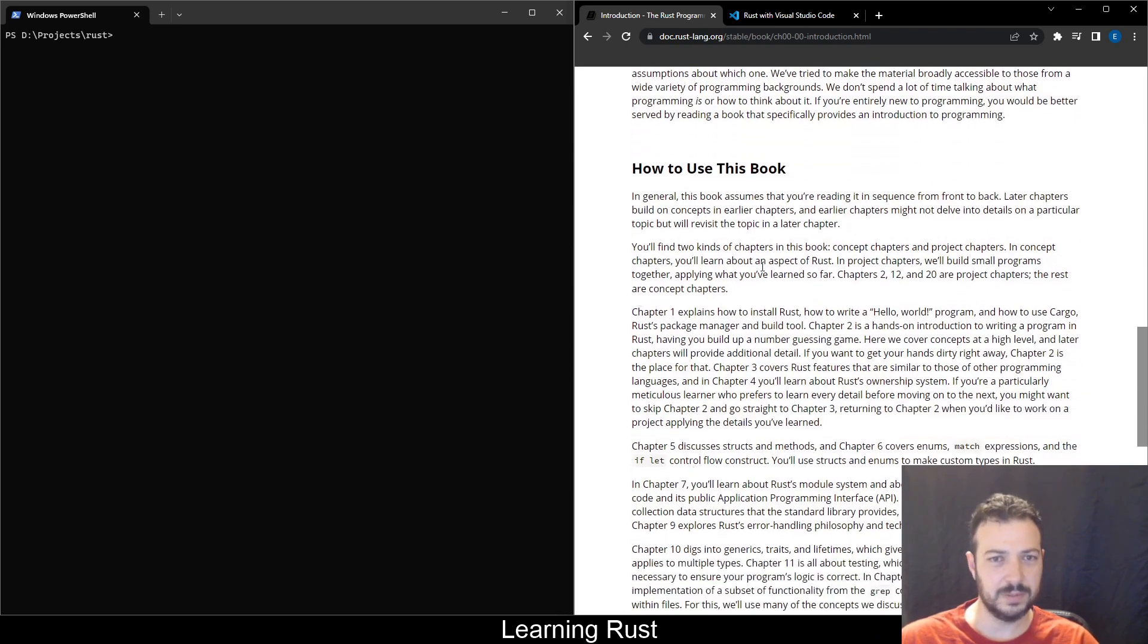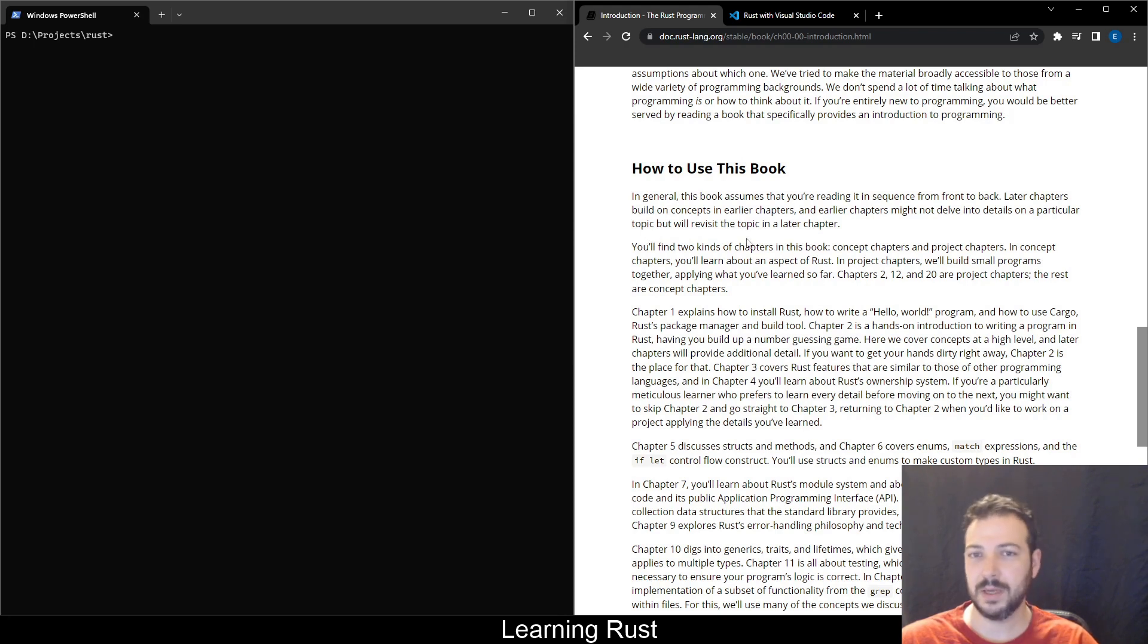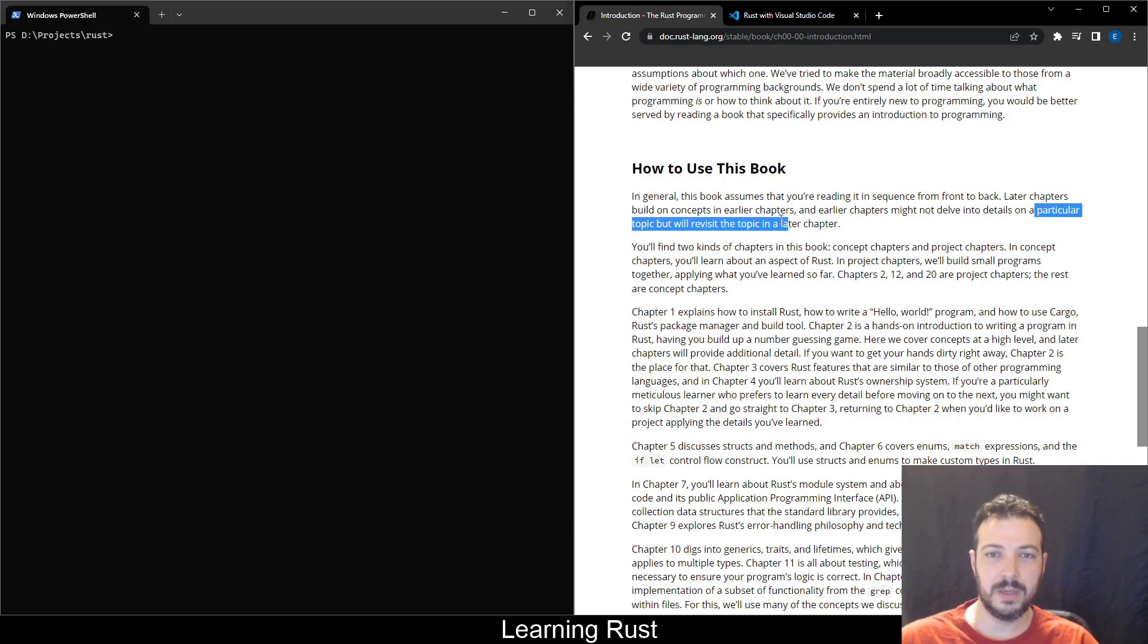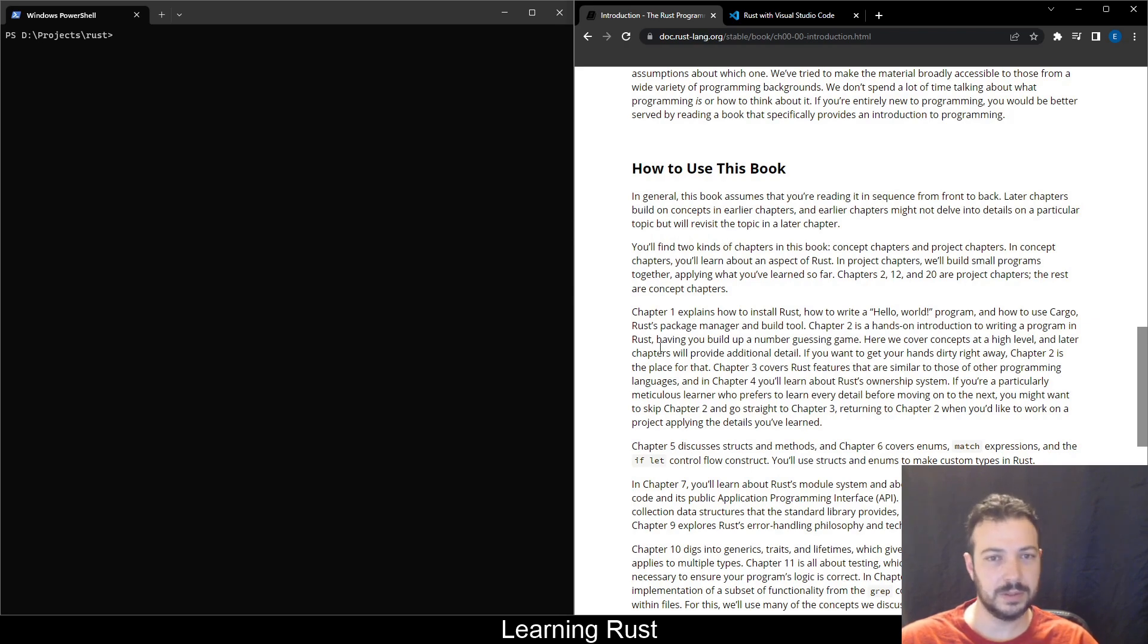How to use this book? In general, this book assumes that you're reading it in sequence from front to back. Later chapters build on concepts in earlier chapters. Earlier chapters might not delve into details on a particular topic. We might use Google for it. And maybe you'll be interested in something that's not in the book, but we'll see.